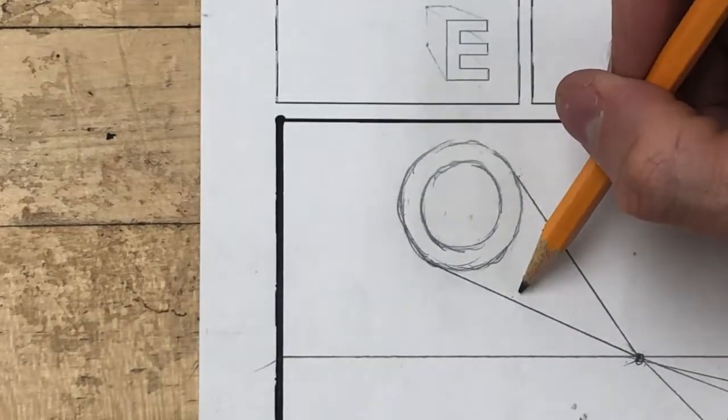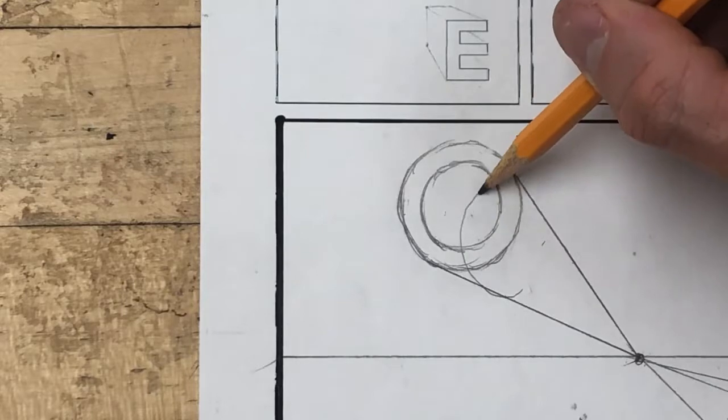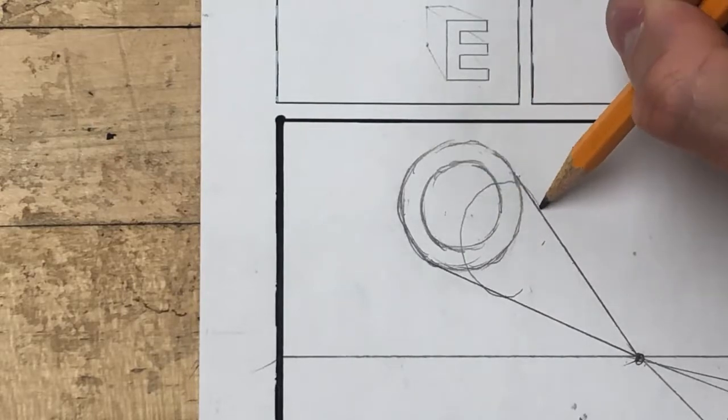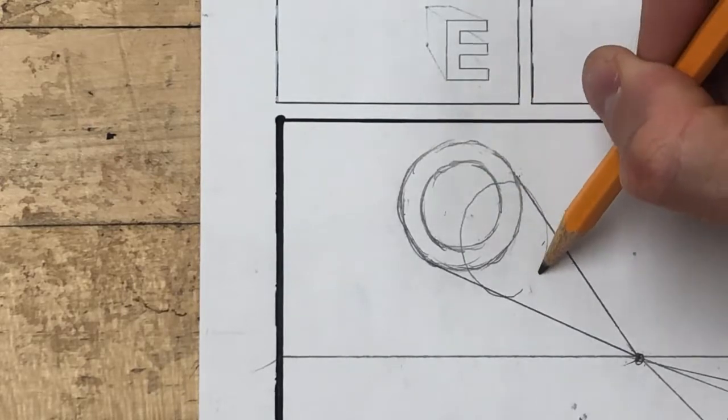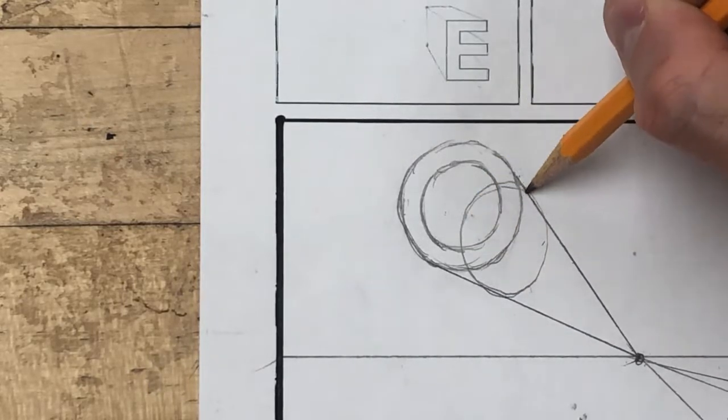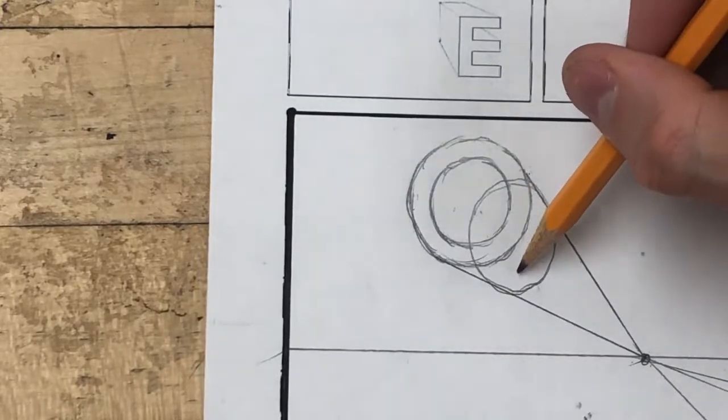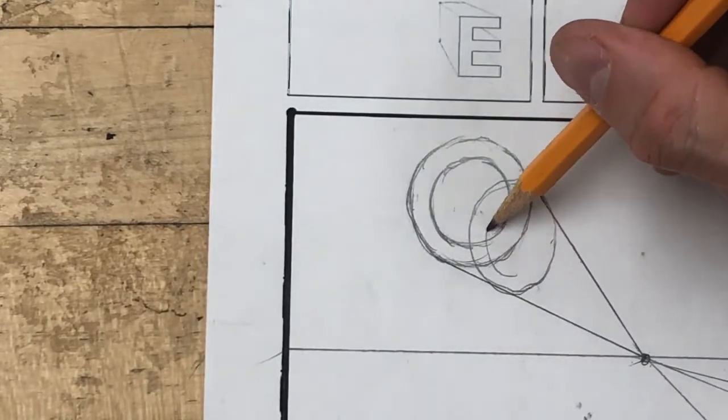I'm going to start by drawing my circular shape right here. I want to make it as similar to the original shape as I can. Next, I'm going to draw the inside of that shape.